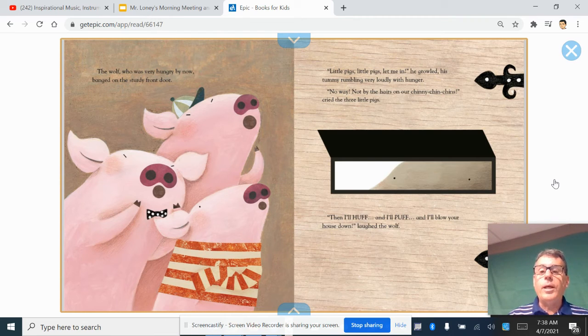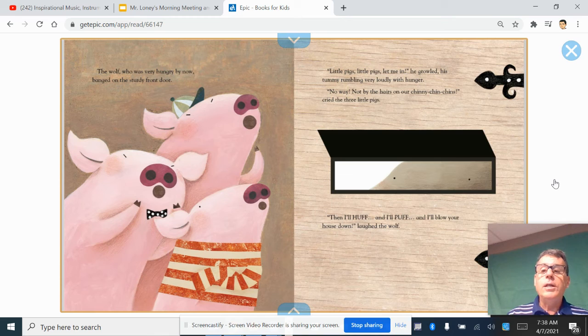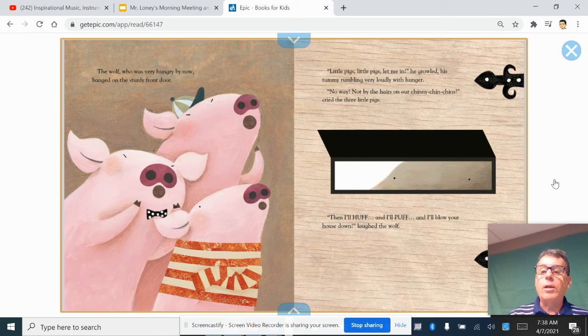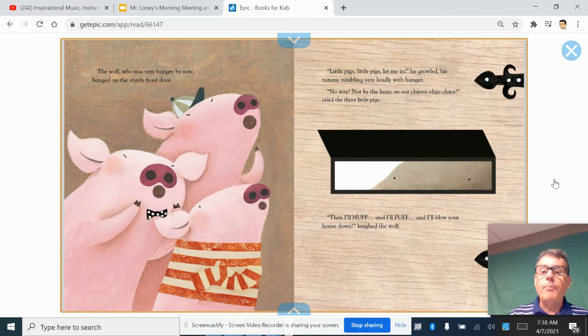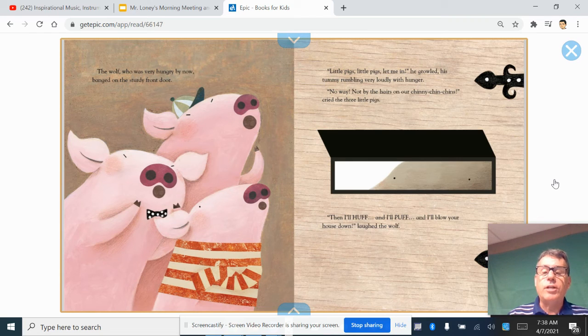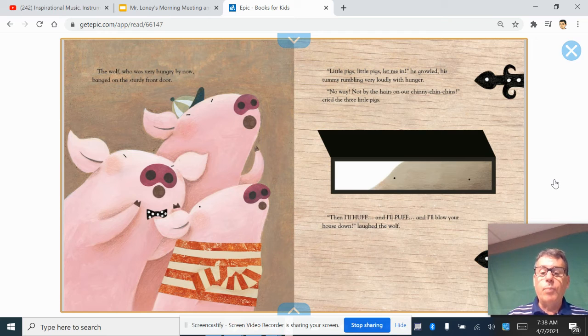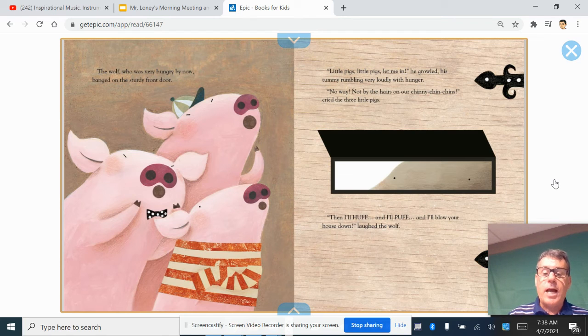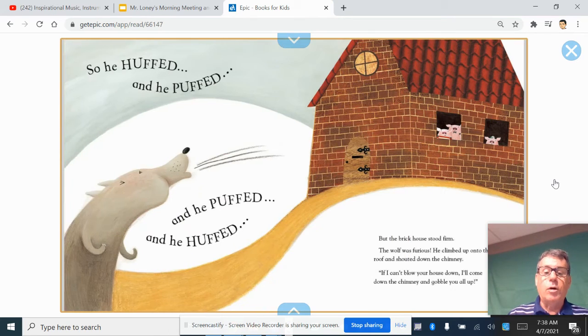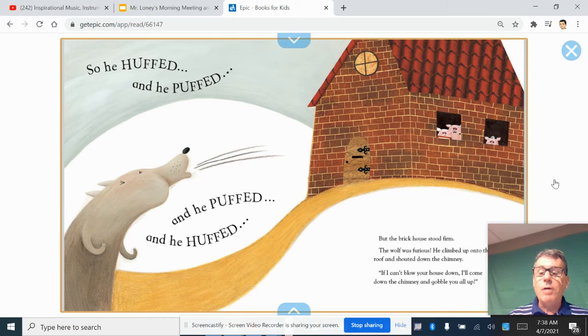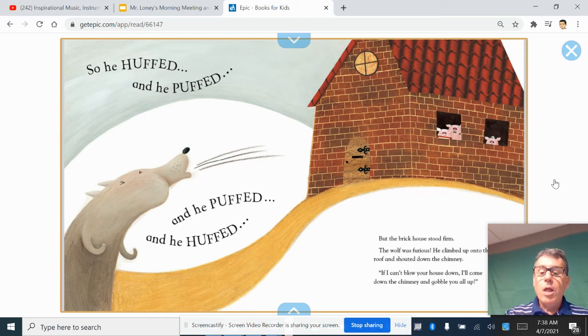Little pigs, little pigs, let me in, he growled, his tummy rumbling very loudly with hunger. No way, not by the hairs on our chinny-chin-chins, cried the three little pigs. Then I'll huff and I'll puff and I'll blow your house down, laughed the wolf. So he huffed and he puffed and he puffed and he huffed, but the brick house stood firm.